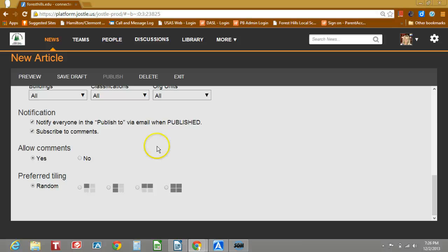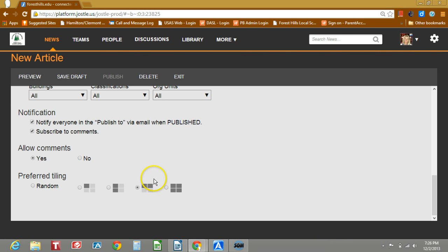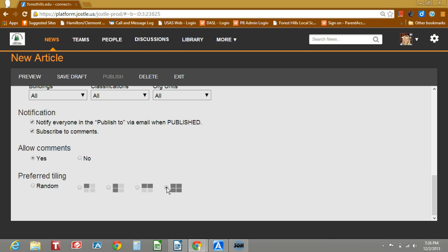However, you can specify how you want the size to be. If you use a featured article, if you select the biggest block, it is going to get the most attention from your users. So you can select this box and it will have the two rows of real estate to publish your article.